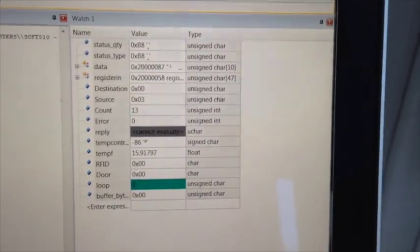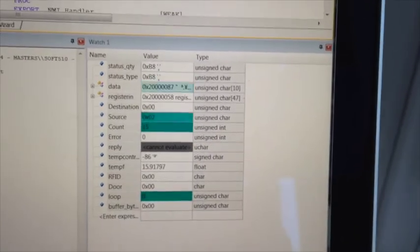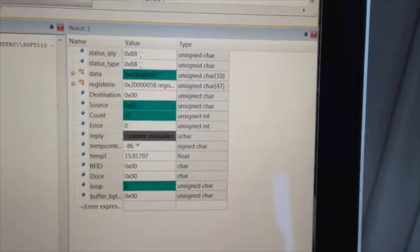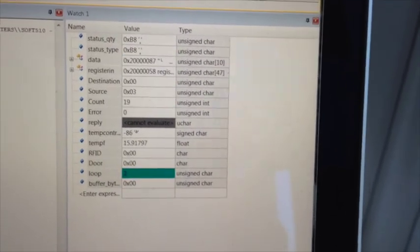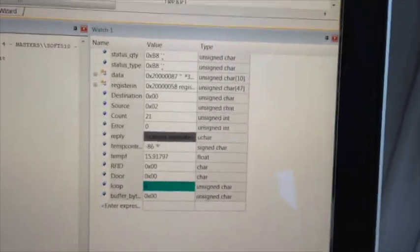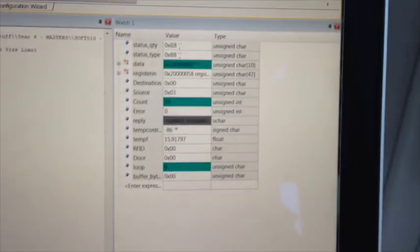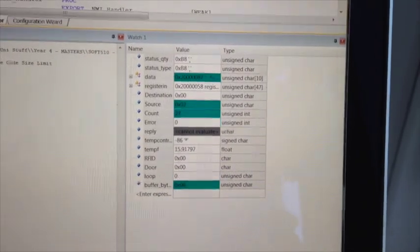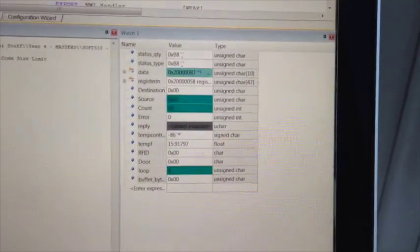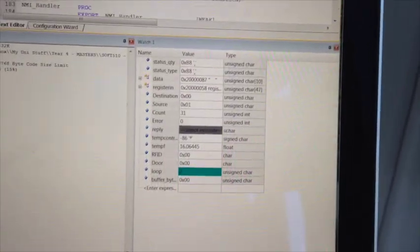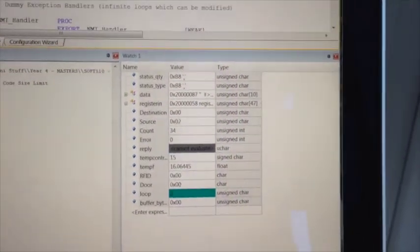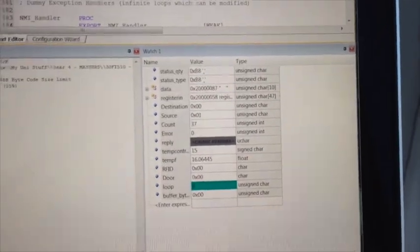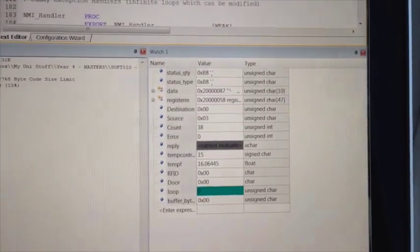So the temperature, which you can see every time they go green is when they're updating. The count towards the middle there is the amount of packets of data that it's received. And then you've got the four variables near the bottom. Temp control minus 86 means the system's actually switched off. Temperature control is the actual temperature. The temperature is a float value in degrees Celsius. RFID 0 means no cards found, and the door 0 means the door's open.